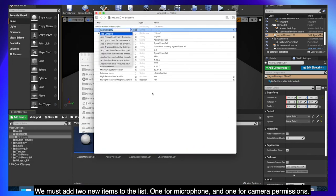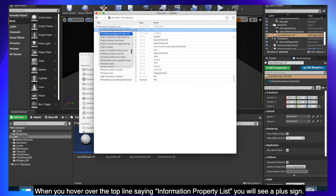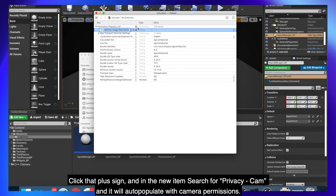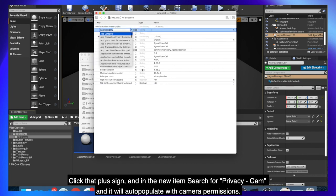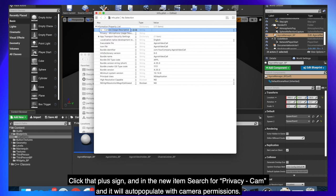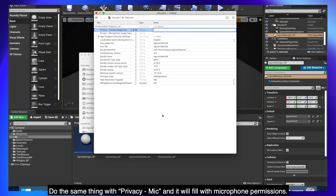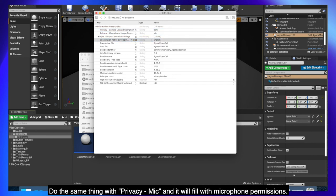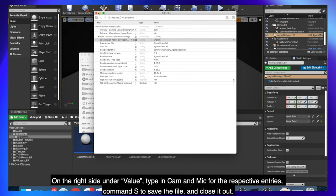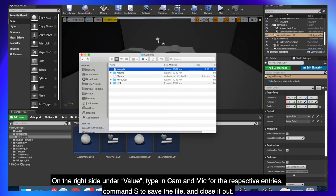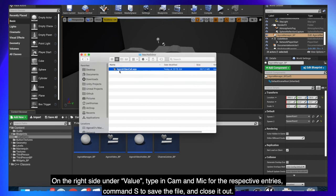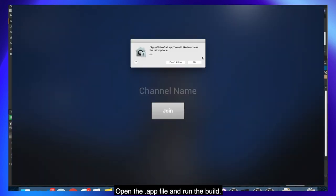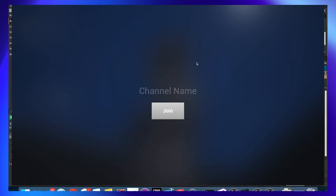When you hover over the top line saying information property list, you will see a plus sign. Click that plus sign and in the new item search for privacy-cam and it will auto-populate with camera permissions. Do the same thing with privacy-mic and it will fill with microphone permissions. On the right side under value, type in cam and mic for the respective entries, command S to save the file and close it out. Now we're good to go, open the app file and run the build.